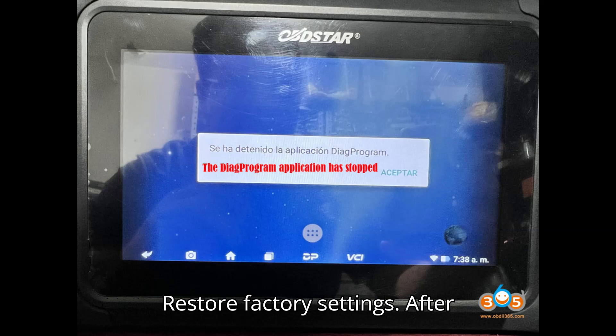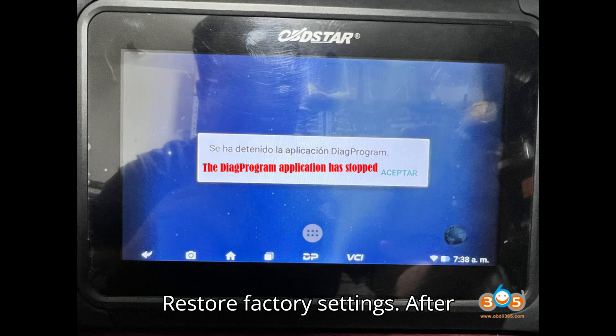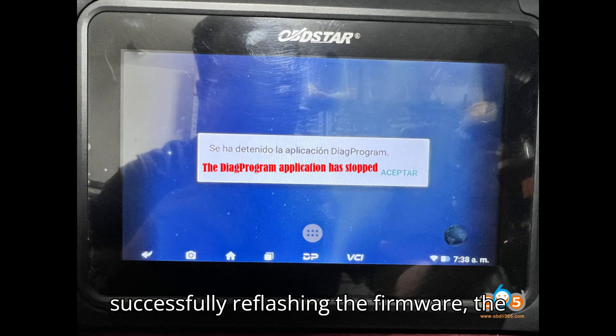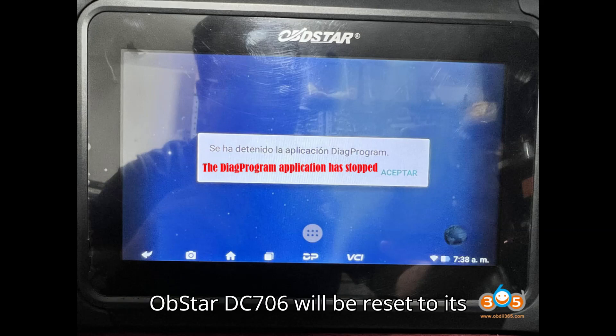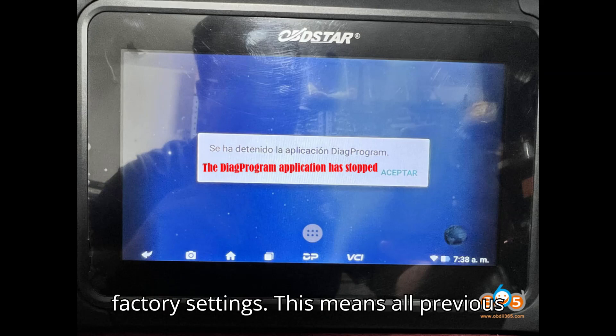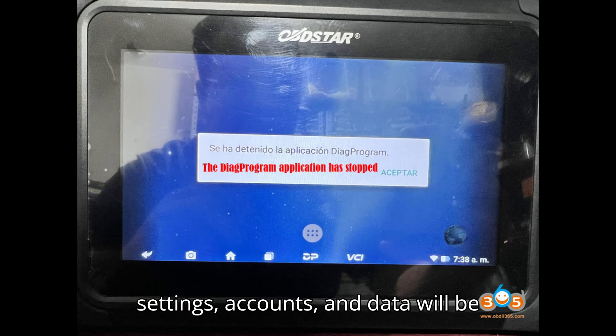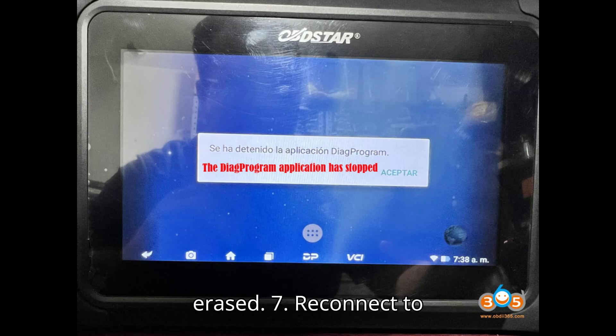Step 6: Restore factory settings. After successfully reflashing the firmware, the OpStar DC-706 will be reset to its factory settings. This means all previous settings, accounts, and data will be erased.